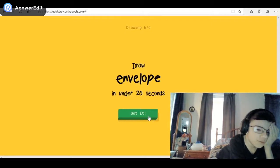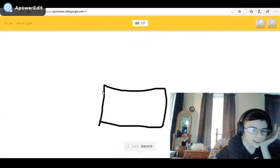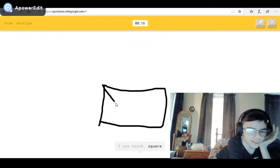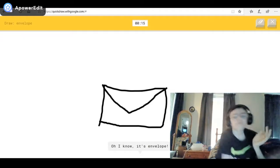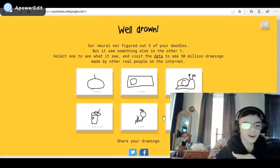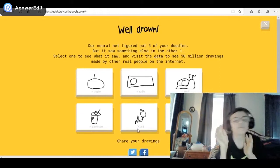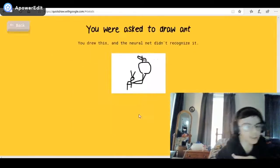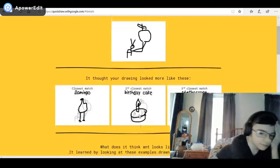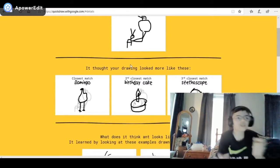Sorry, I couldn't guess it. I see bench, or square — oh, I know it's envelope! Okay, so I got five out of six — not bad. I want to see who drew the ant. A flamingo? Sure, you're saying a flamingo is that small?